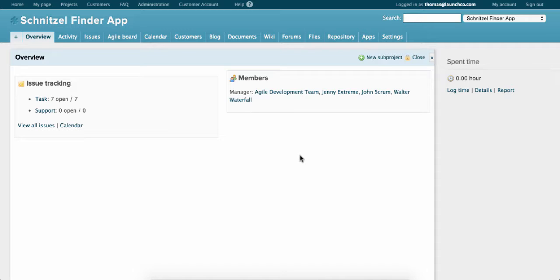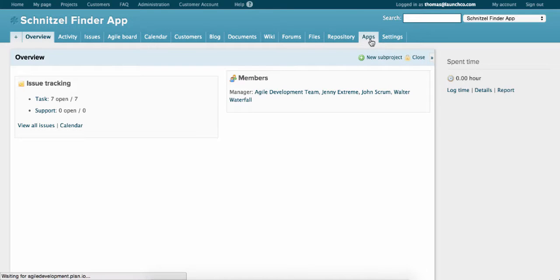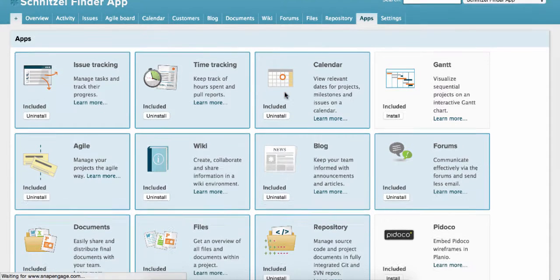The first step is making sure the Agile app is activated. Go to the Apps tab and install the Agile app.